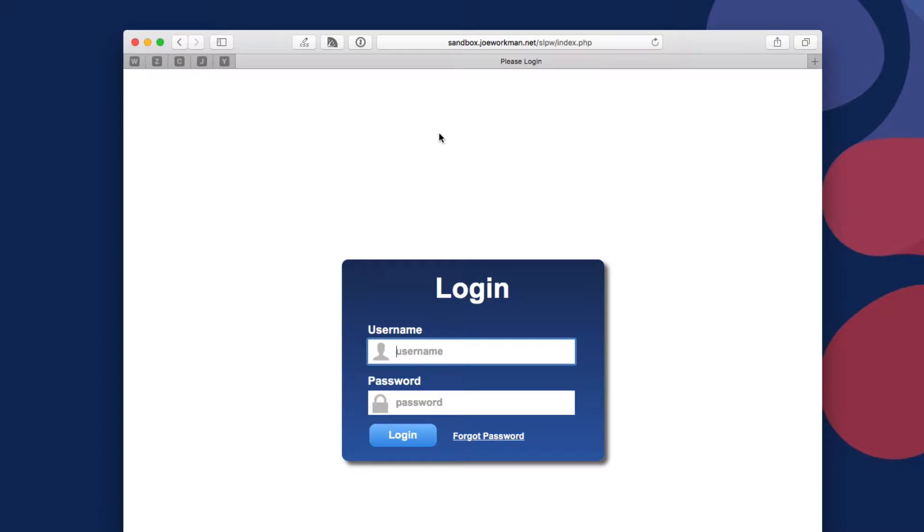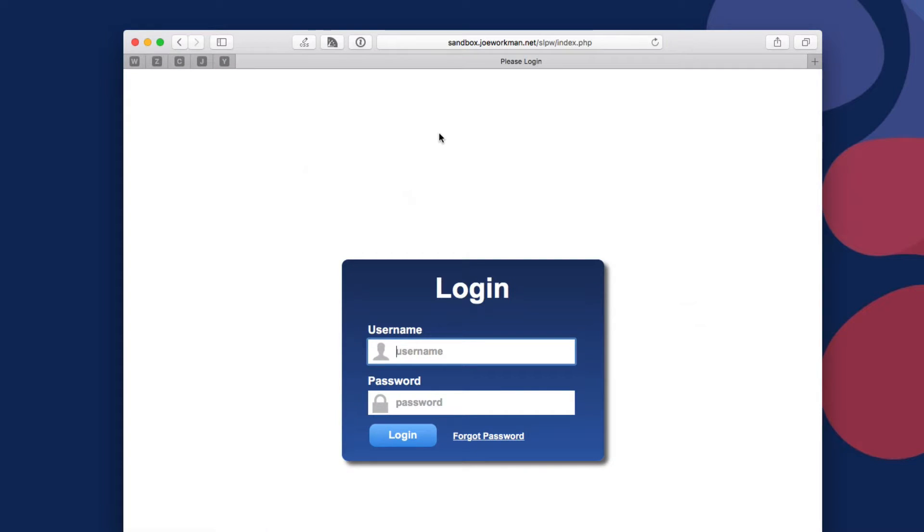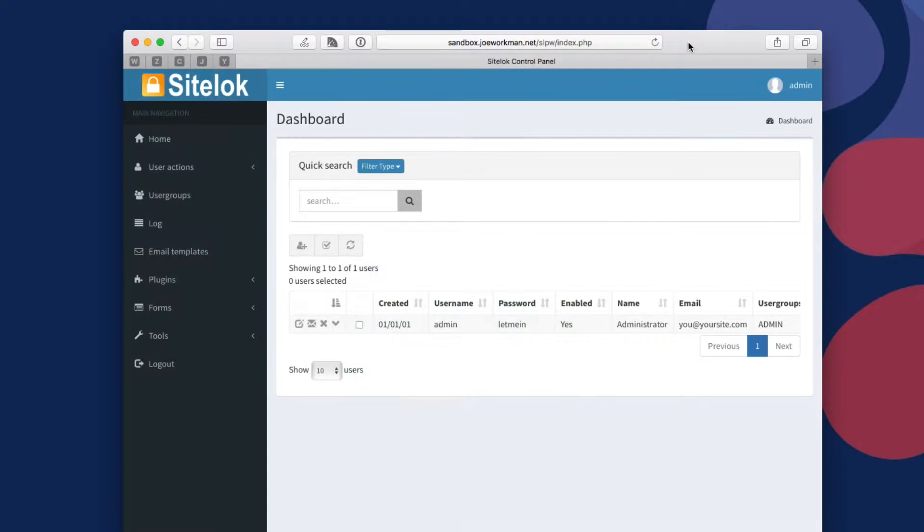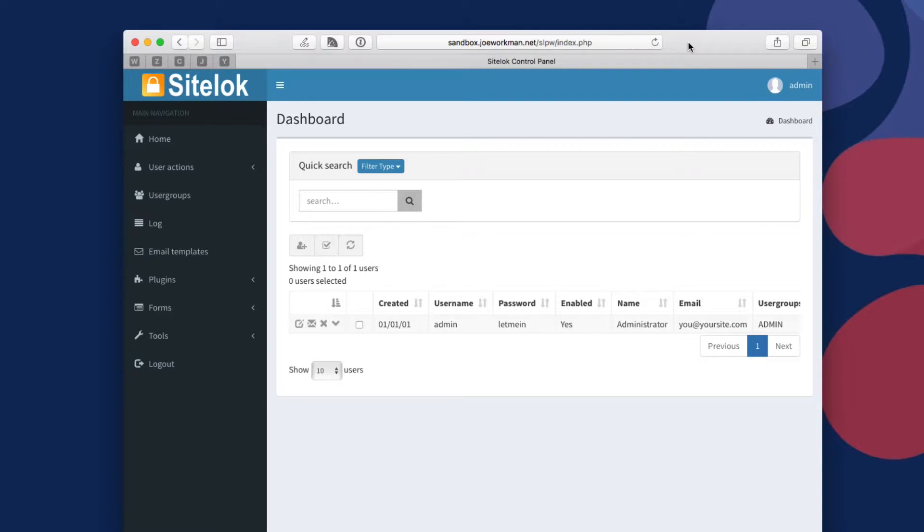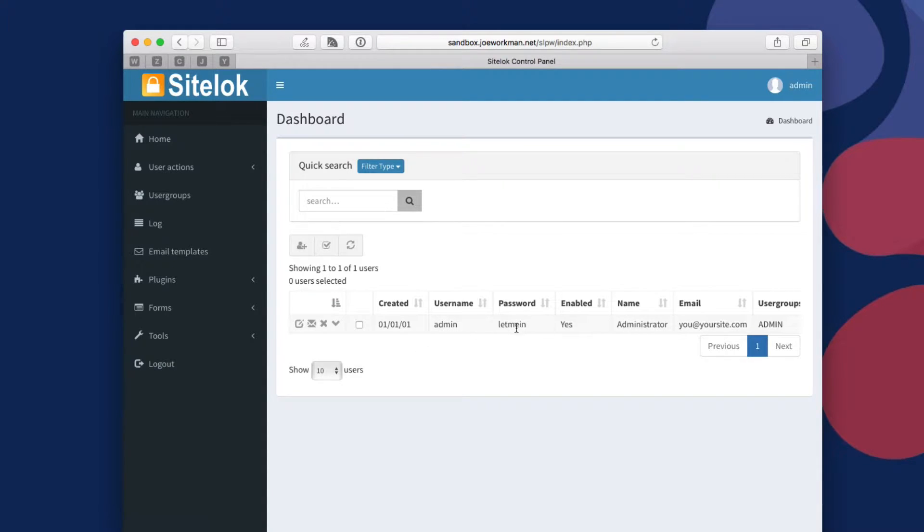So now that I've added that URL into my browser, SiteLock has actually gone and done its thing already, very quickly. It gives us the link to go ahead and log into SiteLock. The initial username and password is admin and let me in. So here I clicked on that link and let's go ahead and log in.